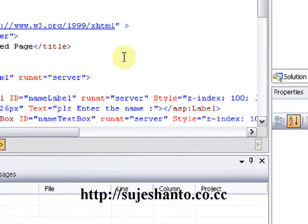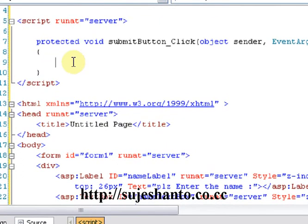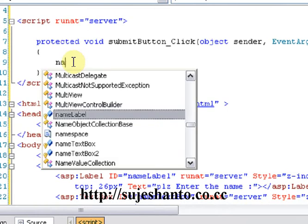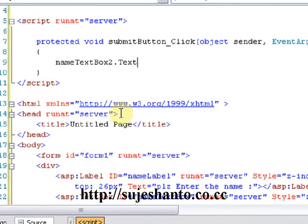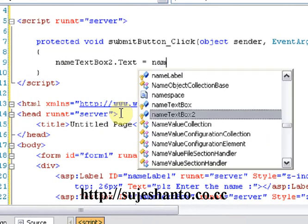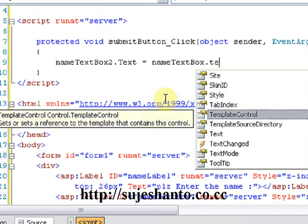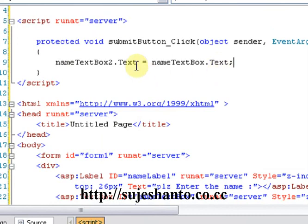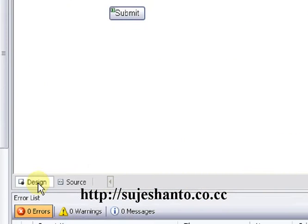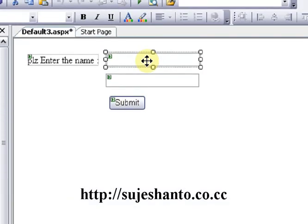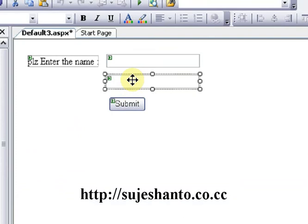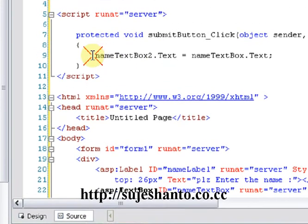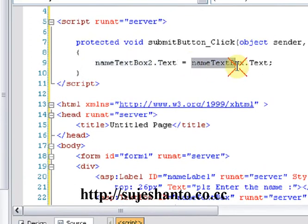I am going to go to the designer and then to the code. The second TextBox is called 'NameTextBox2'. For the SubmitButton click event, I will type: NameTextBox2.Text = NameTextBox1.Text. This copies the value from the first TextBox into the second TextBox.